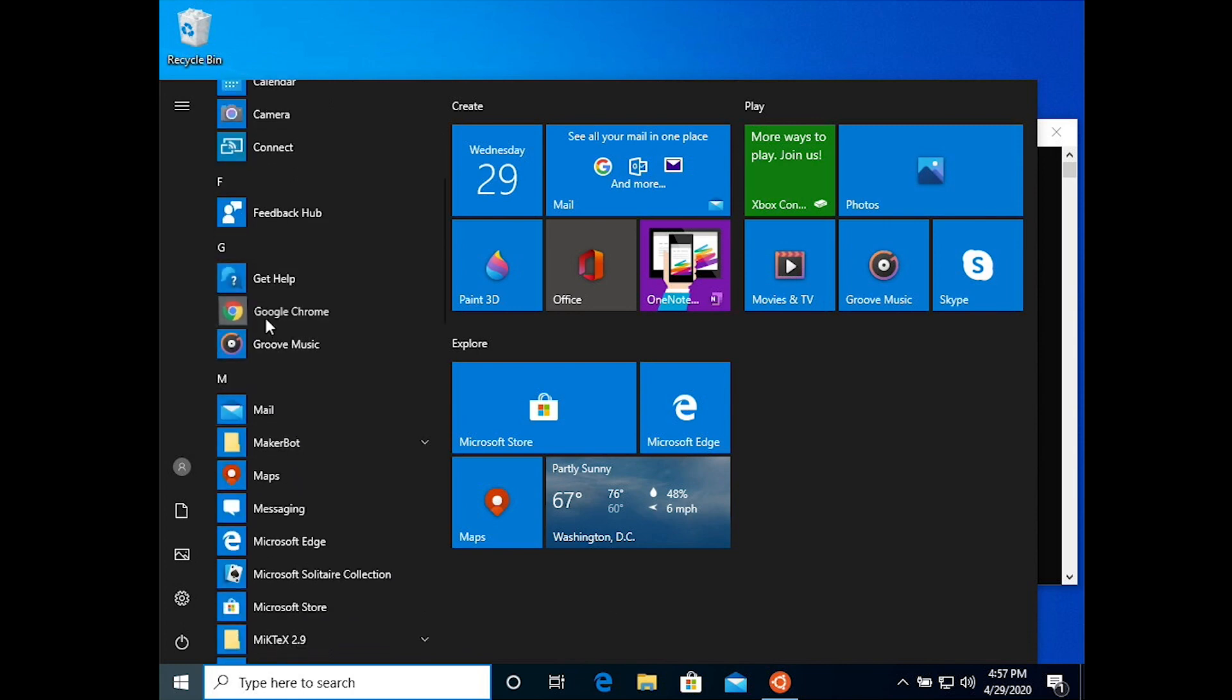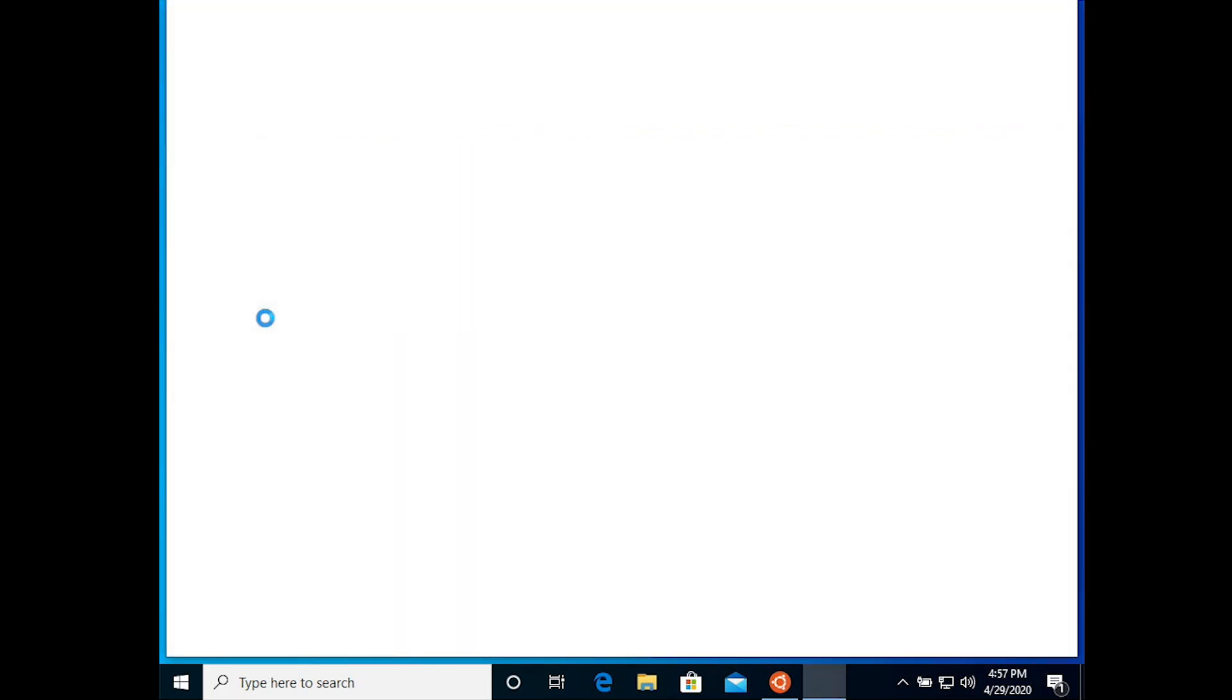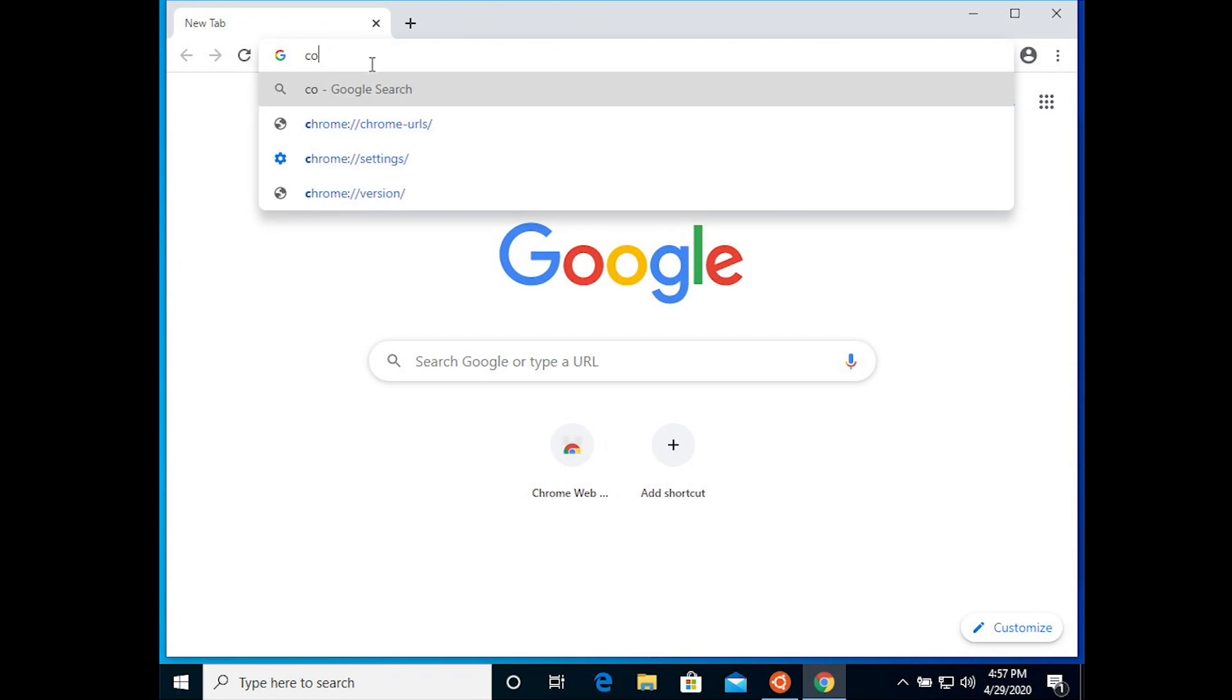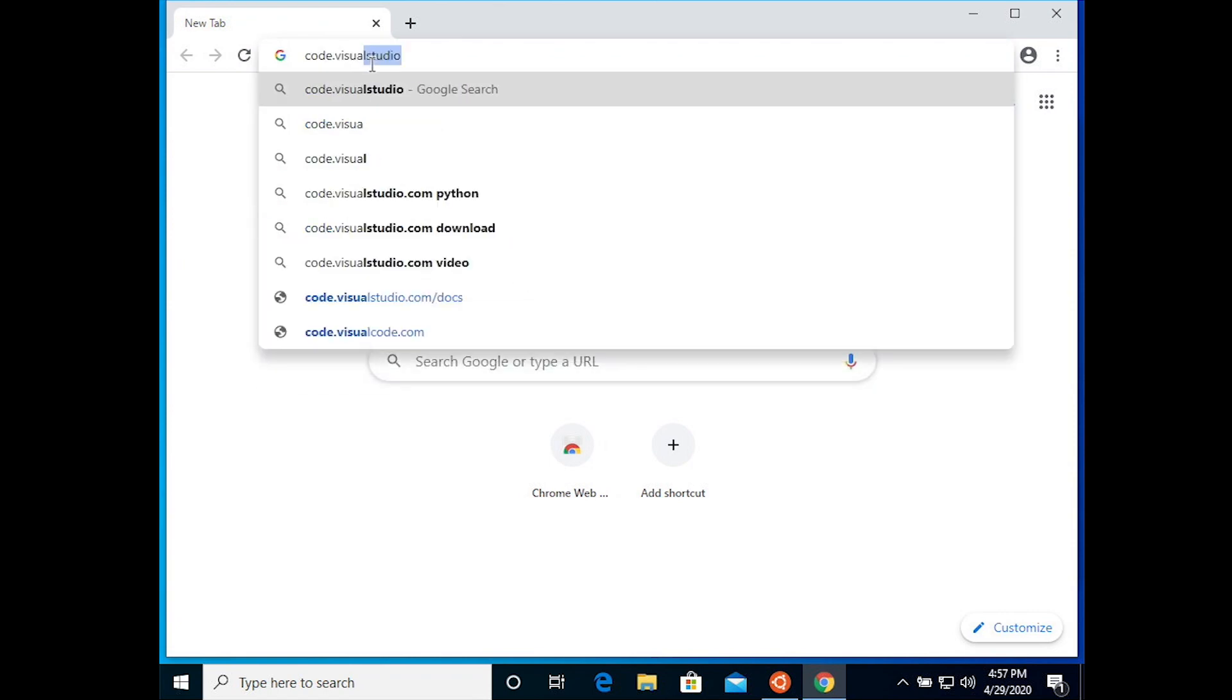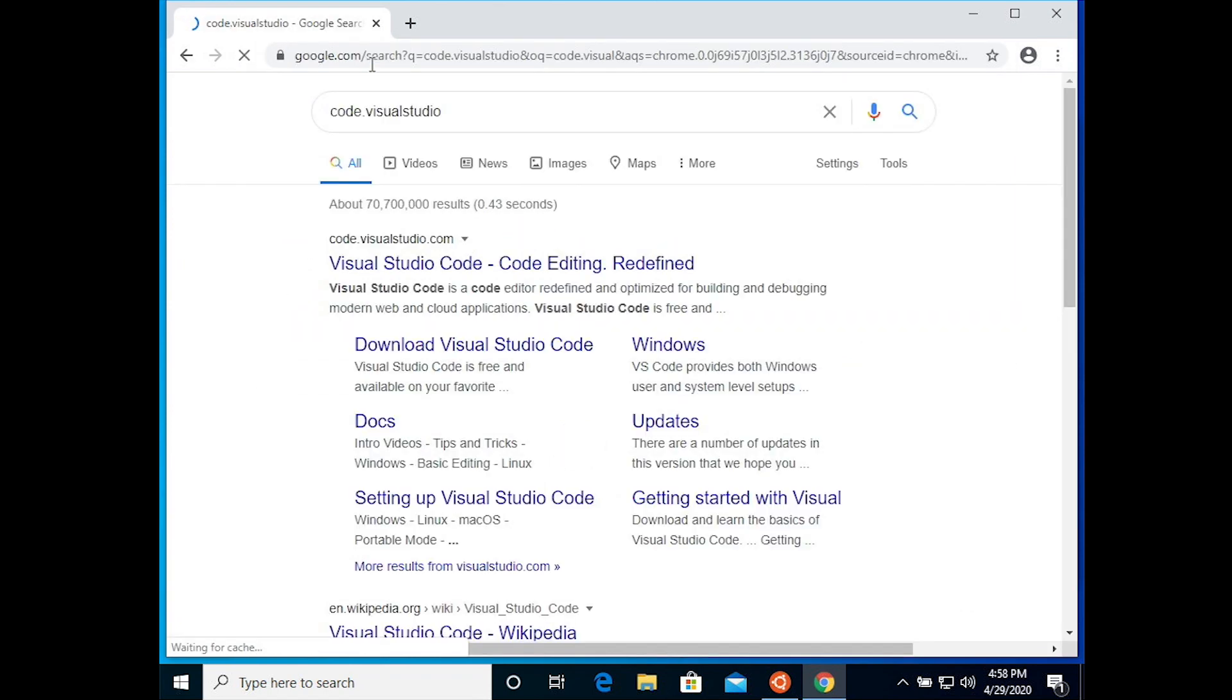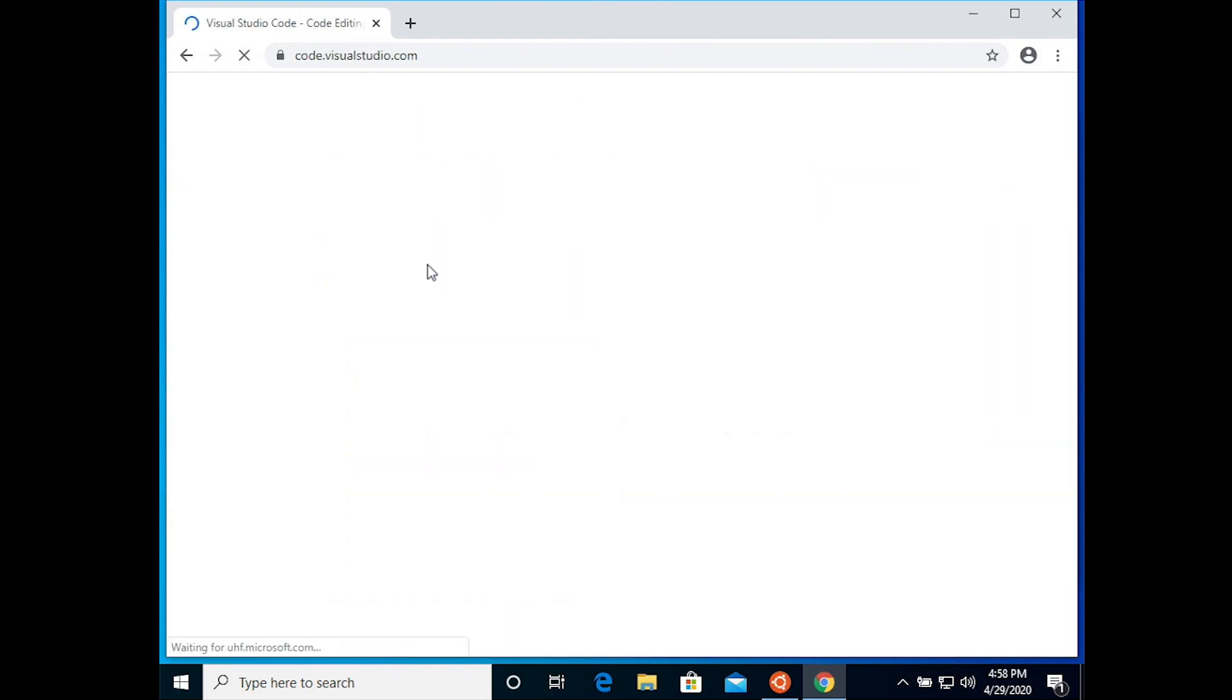So in the meantime let's install Visual Studio Code, which is a text editor to use for editing and working with your Ruby projects or your Jekyll website. So go to code.visualstudio.com and there you can download Visual Studio Code.